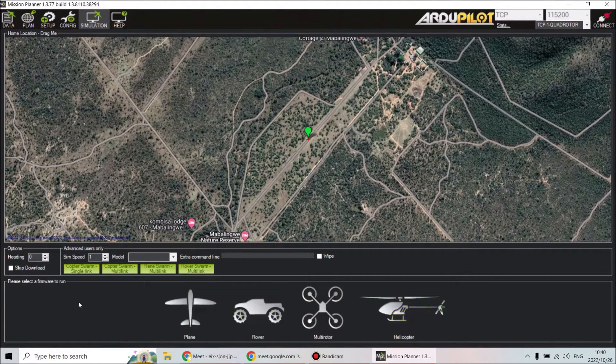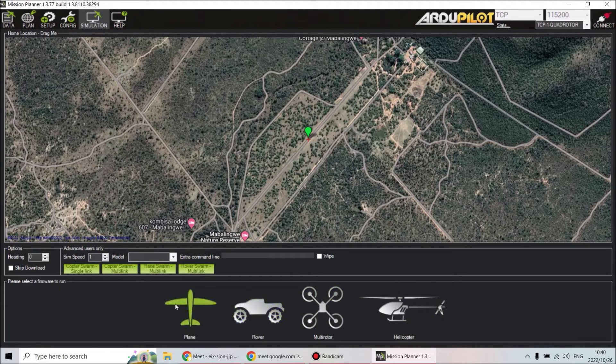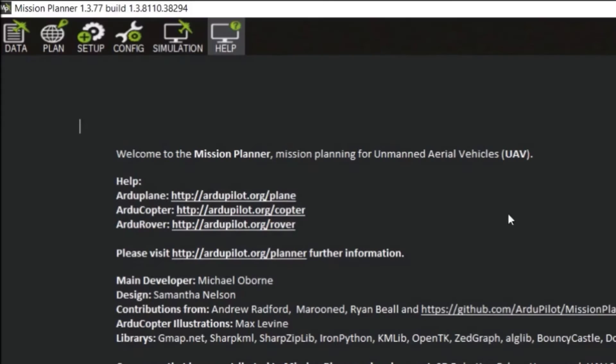Under Simulation, this is where you load the simulation in. You can choose plane, rover, multi-rotor, or helicopter. We only use multi-rotor, and I'll also show you how to do the plane simulation.